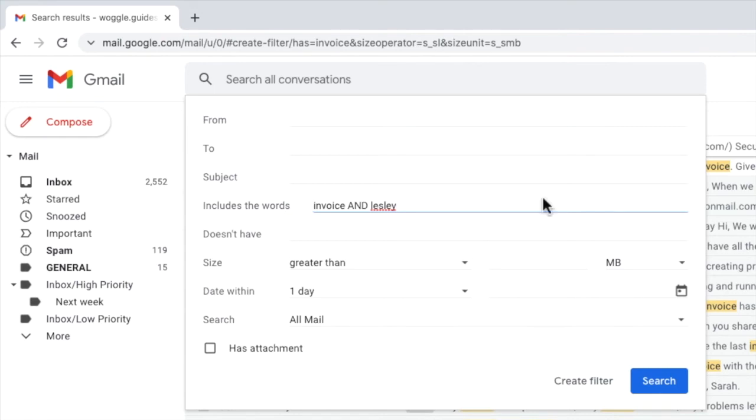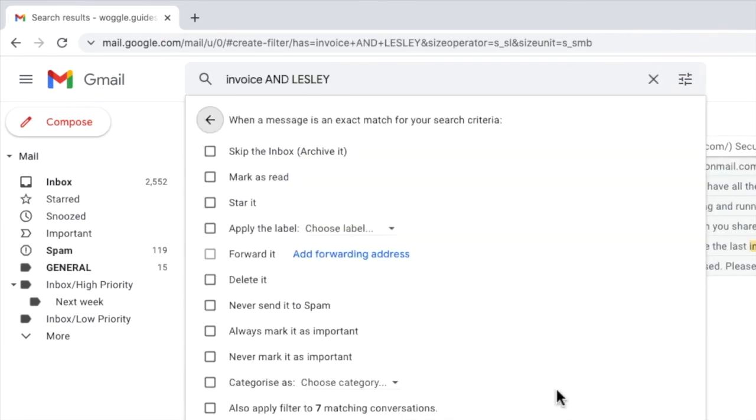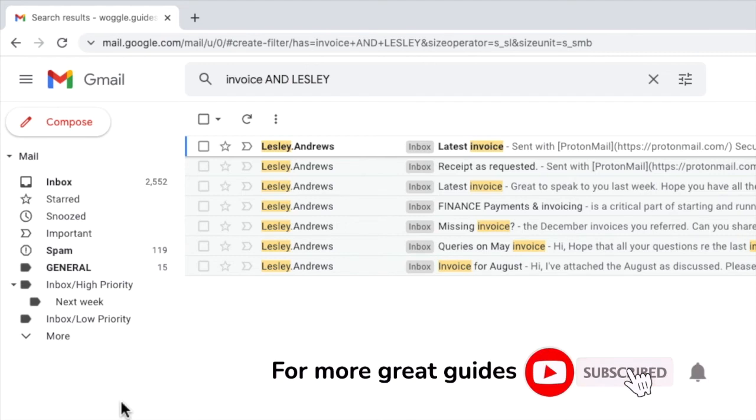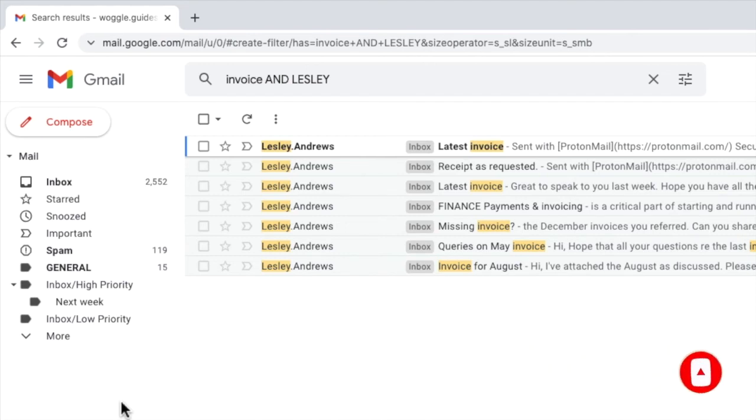As before to run that search I'll click on the create filter button at the bottom of the panel. Tapping back into the inbox you can see that the list of search results returned is now much smaller and I'm happy to use this as the criteria for my important emails.